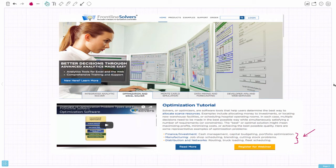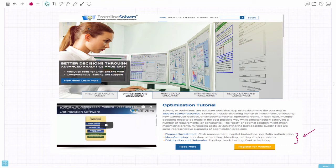Looking around on the web for an explanation of linear programming and optimization, I found a website for a company called Frontline Solvers — the leader in analytics for spreadsheets and the web, advertising better decisions through advanced analytics. They do logistics problems using linear programming. Their optimization tutorial states: solvers, or optimizers, are software tools that help users determine the best way to allocate scarce resources. Examples include allocating money to investments, locating new warehouse facilities, or scheduling hospital operating rooms.